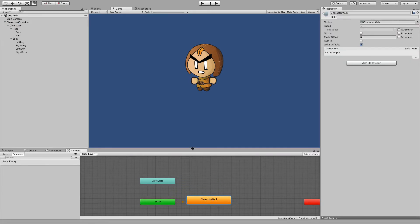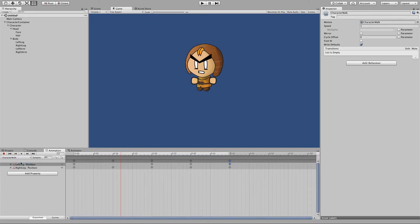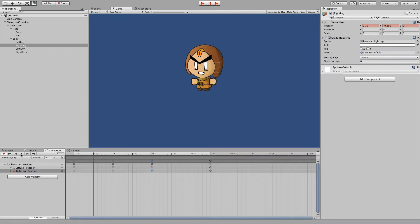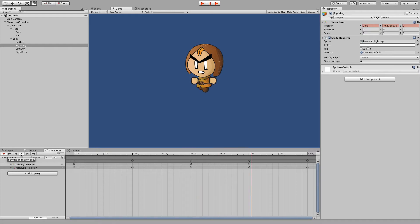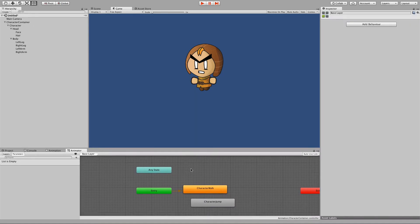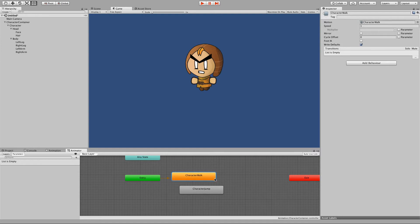The animator is like a state machine inside our character. At the moment we've just got one state called 'character walk'. We're going to create another animation state called 'character jump', and then move between them based on a button click. So we'll create 'character jump' and fast forward over creating that animation. Now we have a basic jump animation and a walk animation. In our animator state machine, we've got 'character walk' as the default (shown in orange) and 'character jump'. The way we move between these two states is to make a transition from one to the other, which creates this arrow, and you click the second animation state.